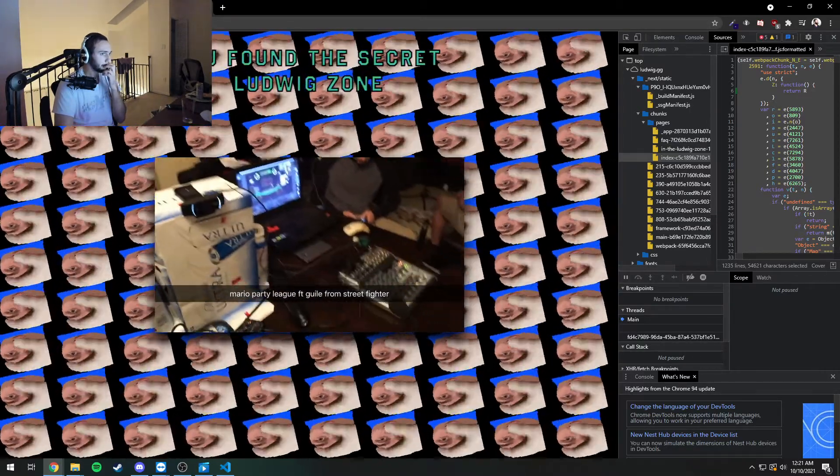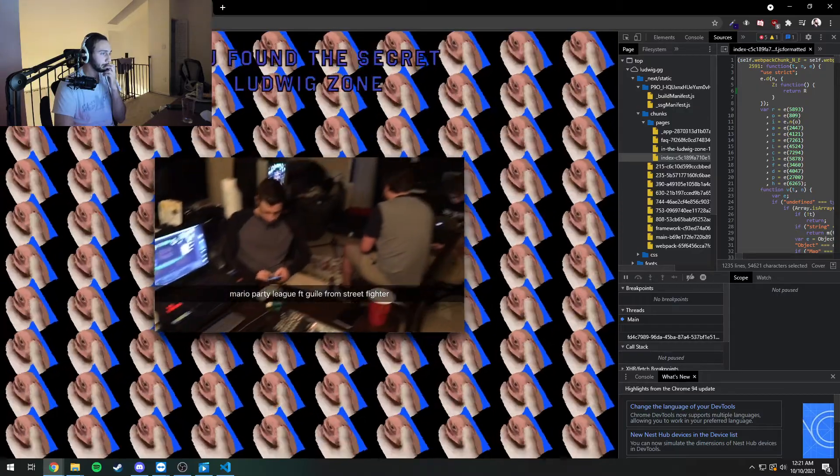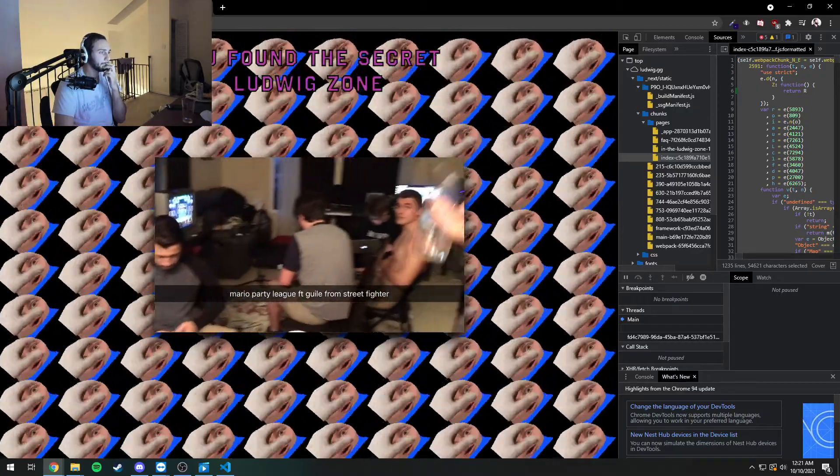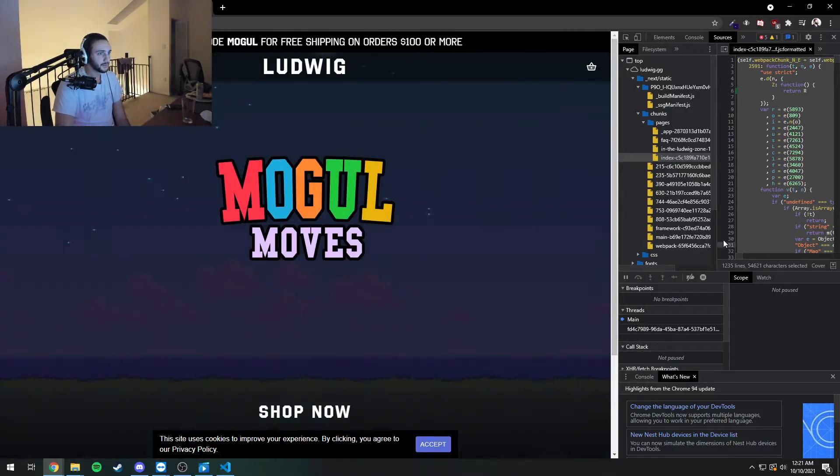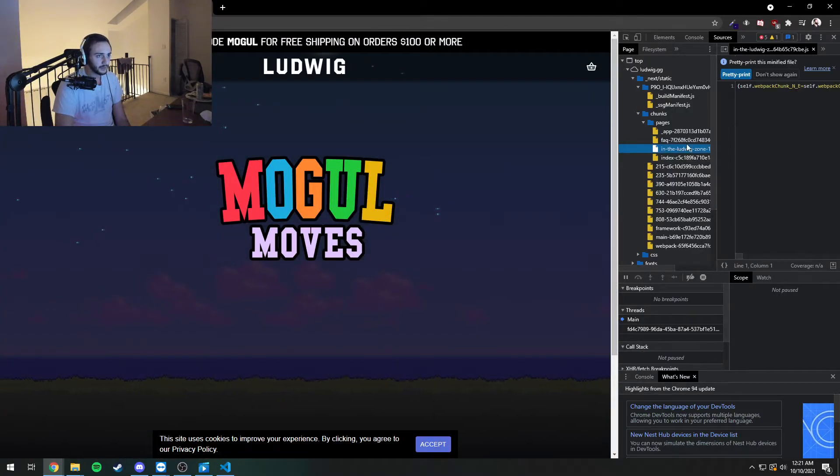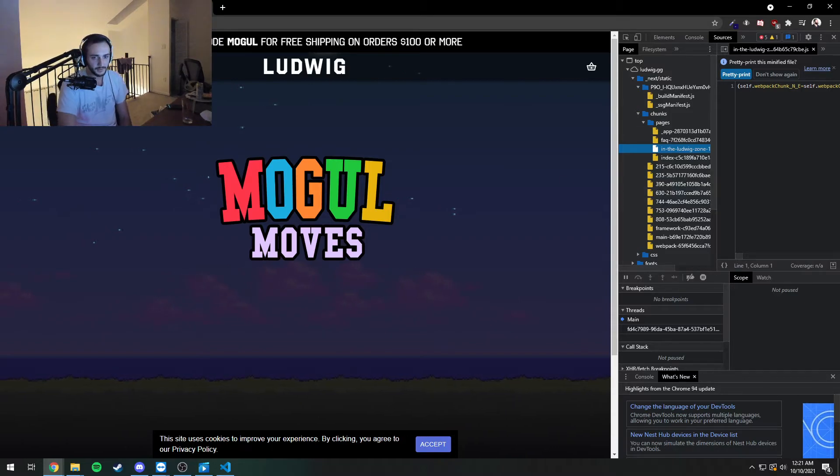Look, I was drinking on his sevens. Let's go fuck around and get it. Anyways, that takes you to the Ludwig Zone, which is just another website page.